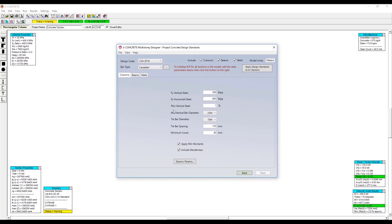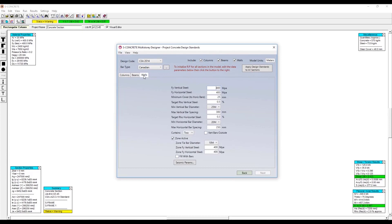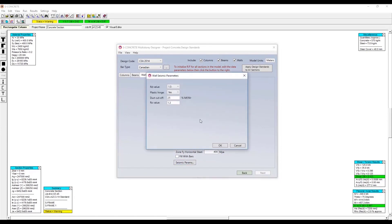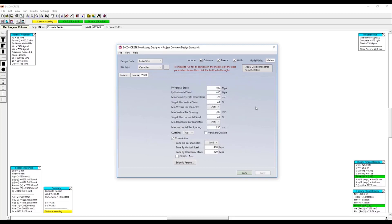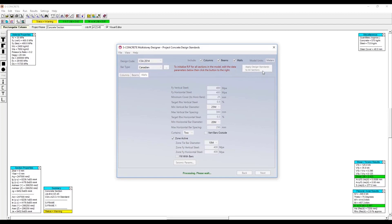Now I can define some preliminary reinforcement. These will probably be coming either from the minimums defined from the code, or the minimums I'm working with in my project, because this is the first run of reinforcement that will apply to all of our sections. We can also take a look at the seismic parameters we'd like to define across all of our sections — these are the exact same seismic parameters found in SConcrete. Once happy with our preliminary information, we can click here to apply that to the entire set of sections.